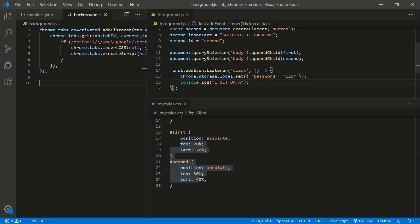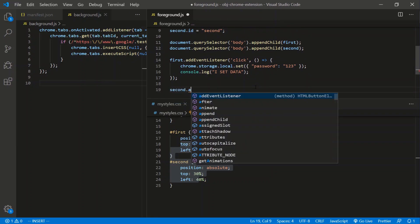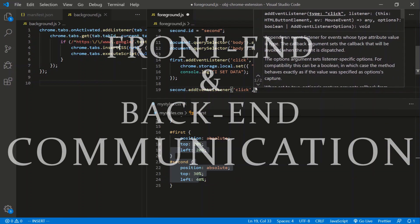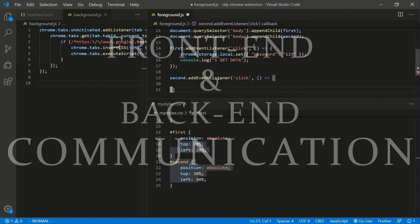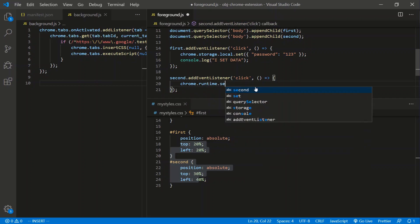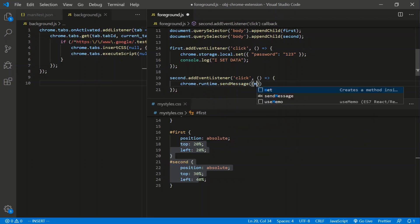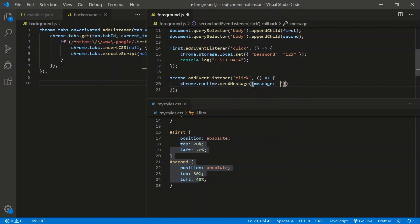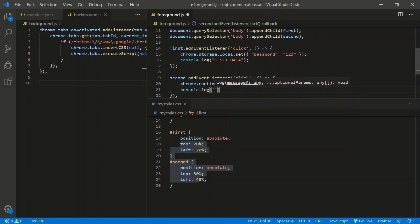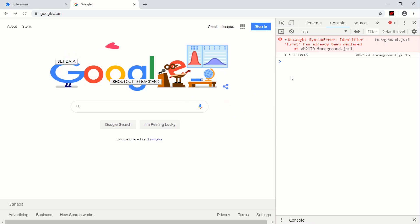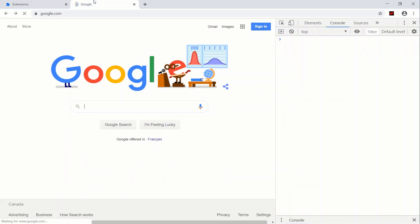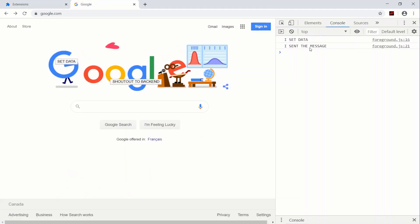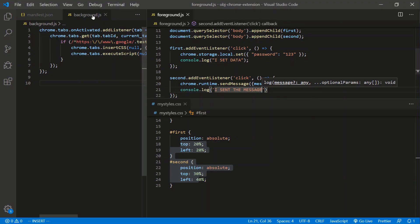For the second button, we add an event listener for click. This time we send a message to the back end using chrome.runtime.sendMessage, passing an object with a message property: 'yo check the storage'. We also log 'I sent the message'. After refreshing and testing, clicking 'set data' then 'shout out to back end' logs 'I sent the message' in the foreground console.